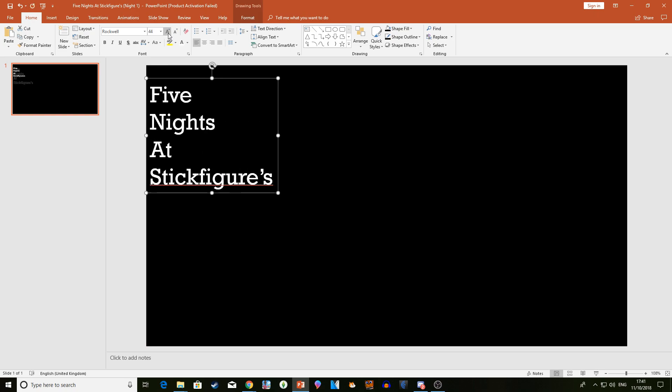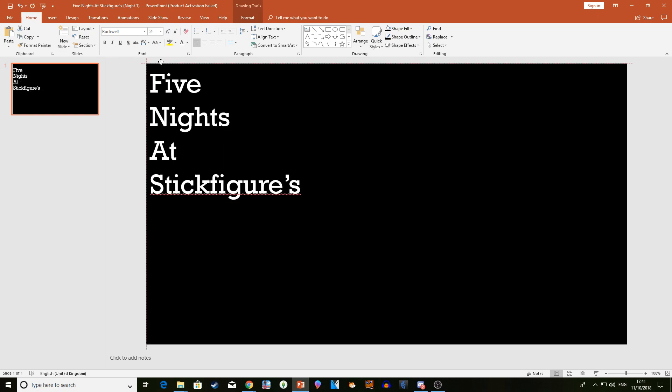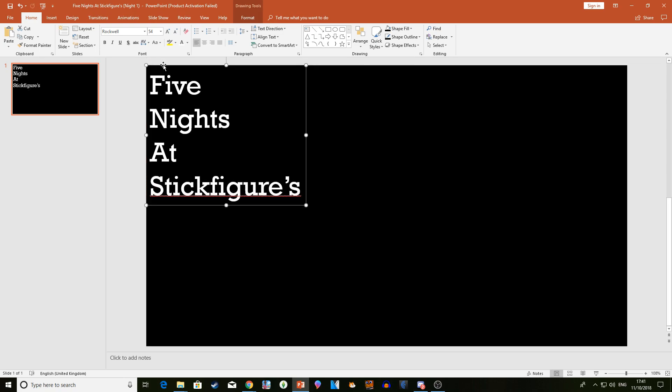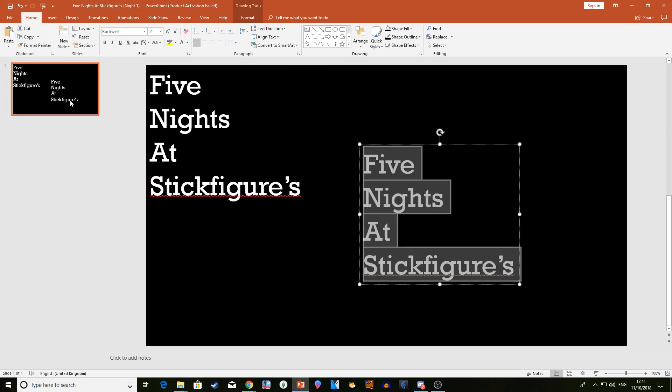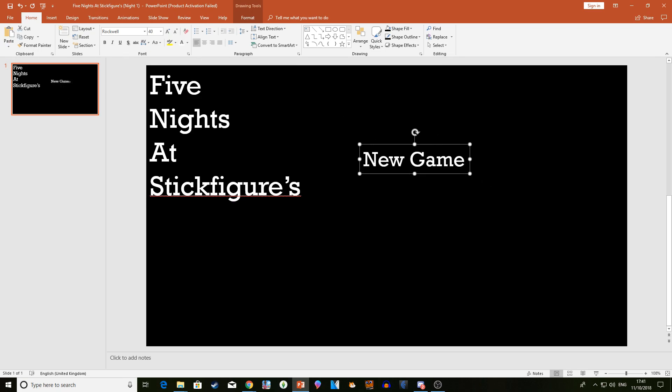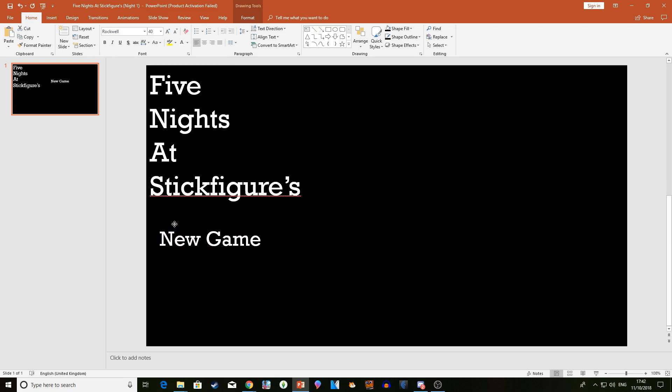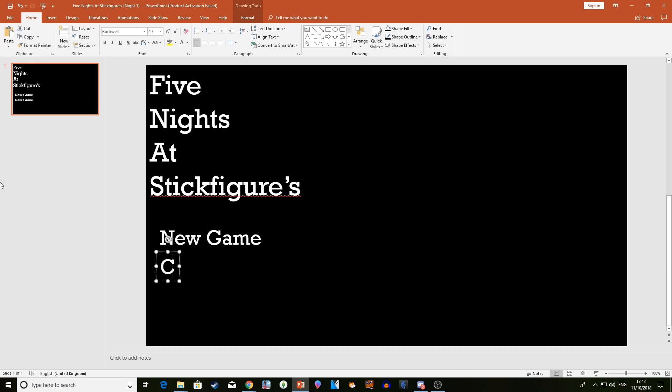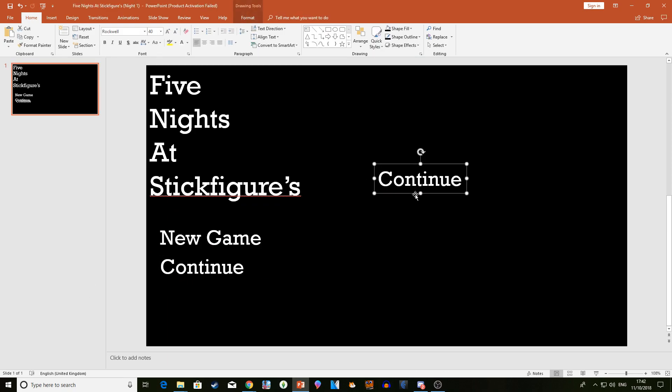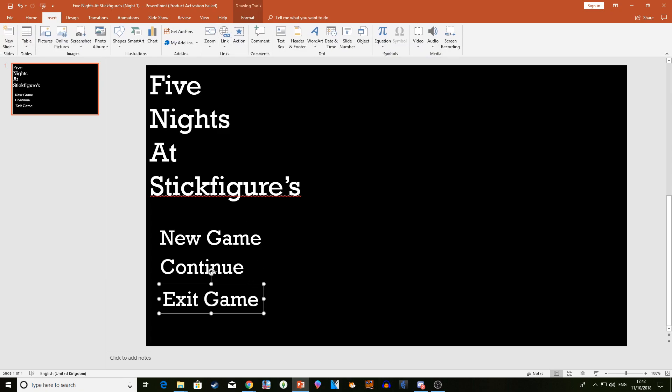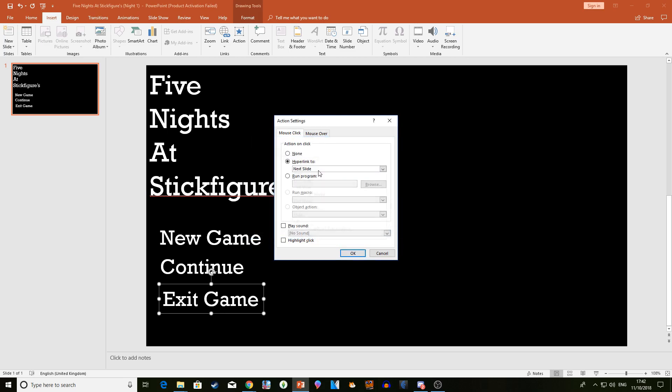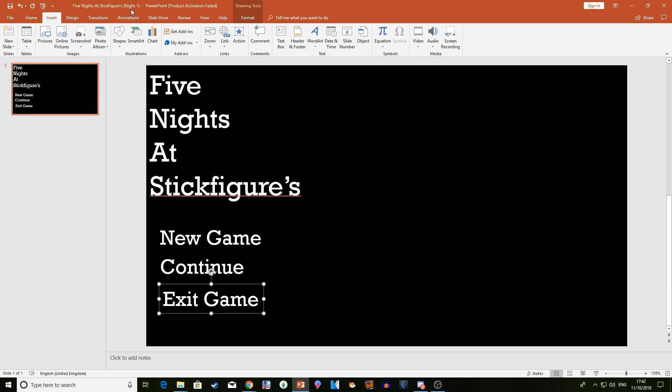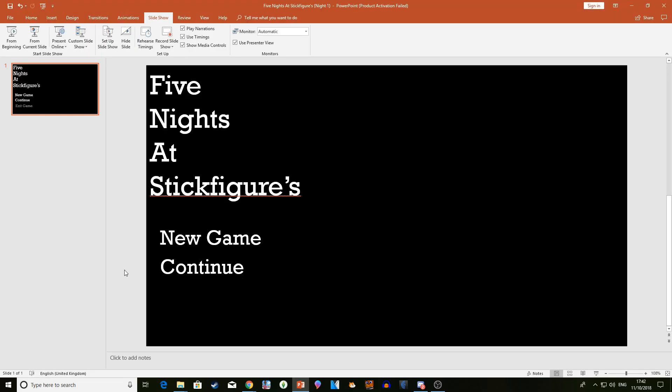Position it and call it your title: Five Nights at Stick Figures. Resize it - 54 is pretty good in my opinion. What I do is grab this, copy and paste it, type New Game, resize to around like 44 or whatever size - doesn't matter. Position it, that's nice. And you can add extras or something, but I'm gonna add just a Continue here. And a little feature - if you want to make something called Exit Game, all you do is position it, click Insert, Action, Mouse Click, Hyperlink to End Show. When you click it, it finishes the slide show.